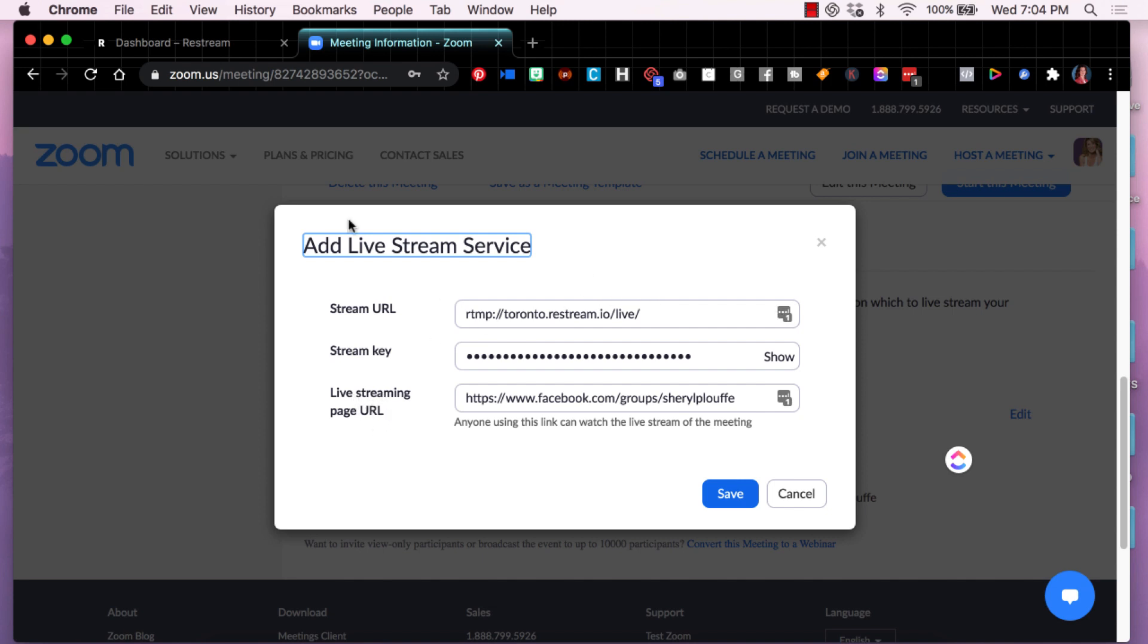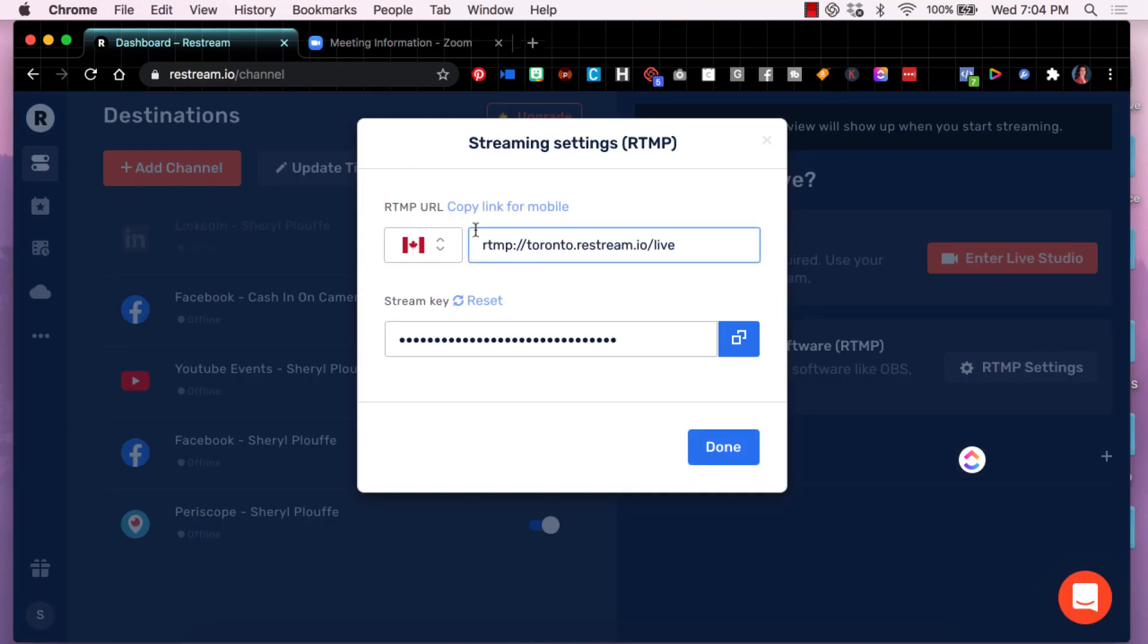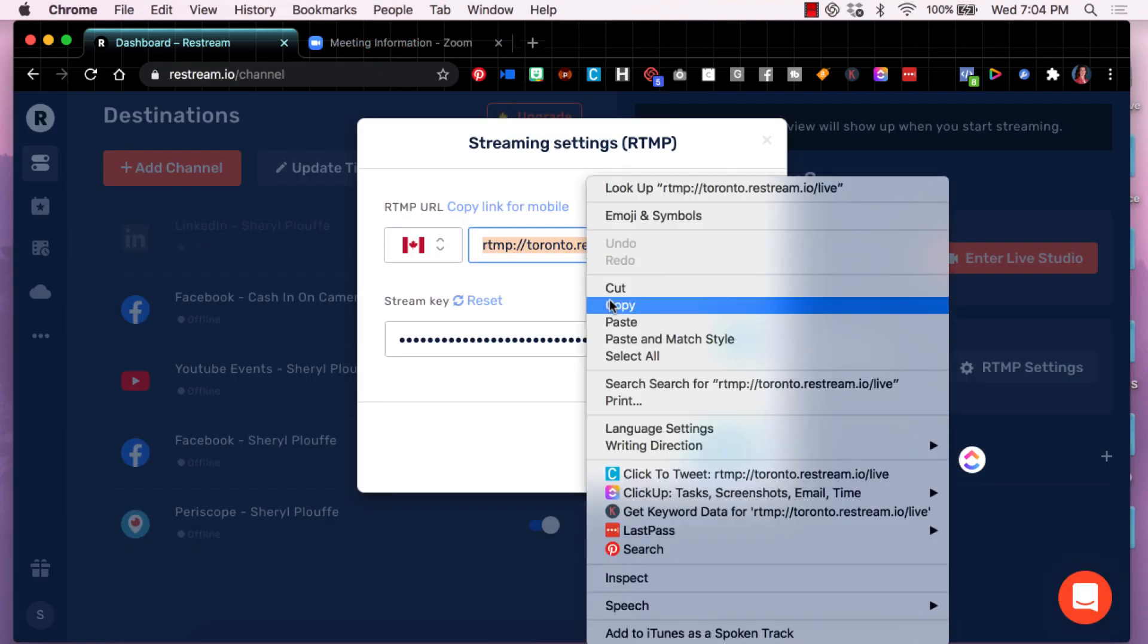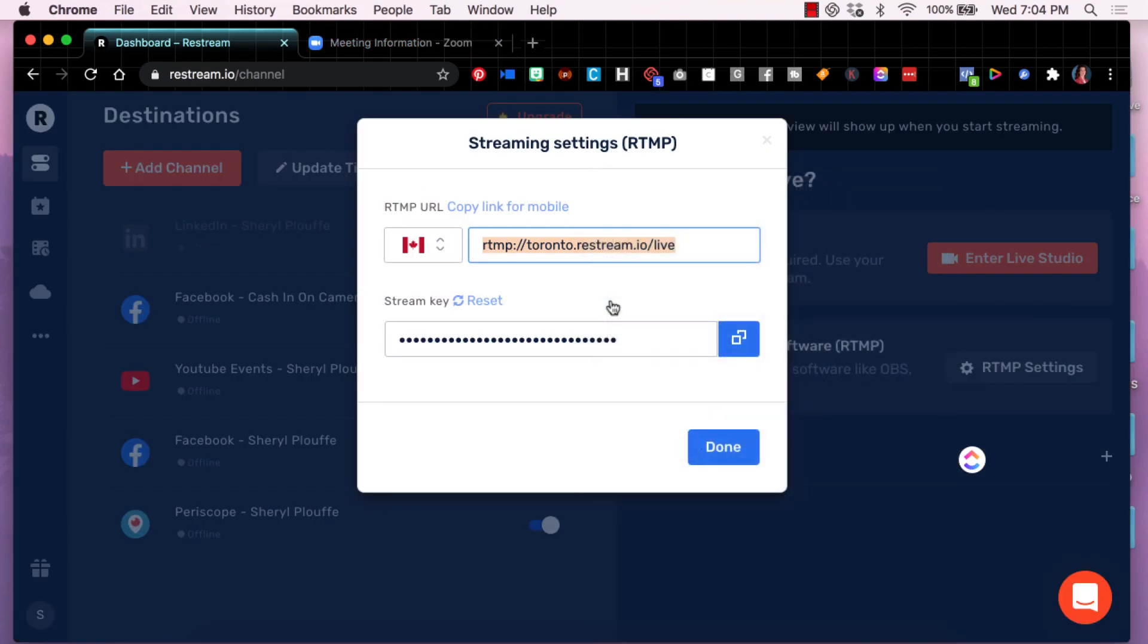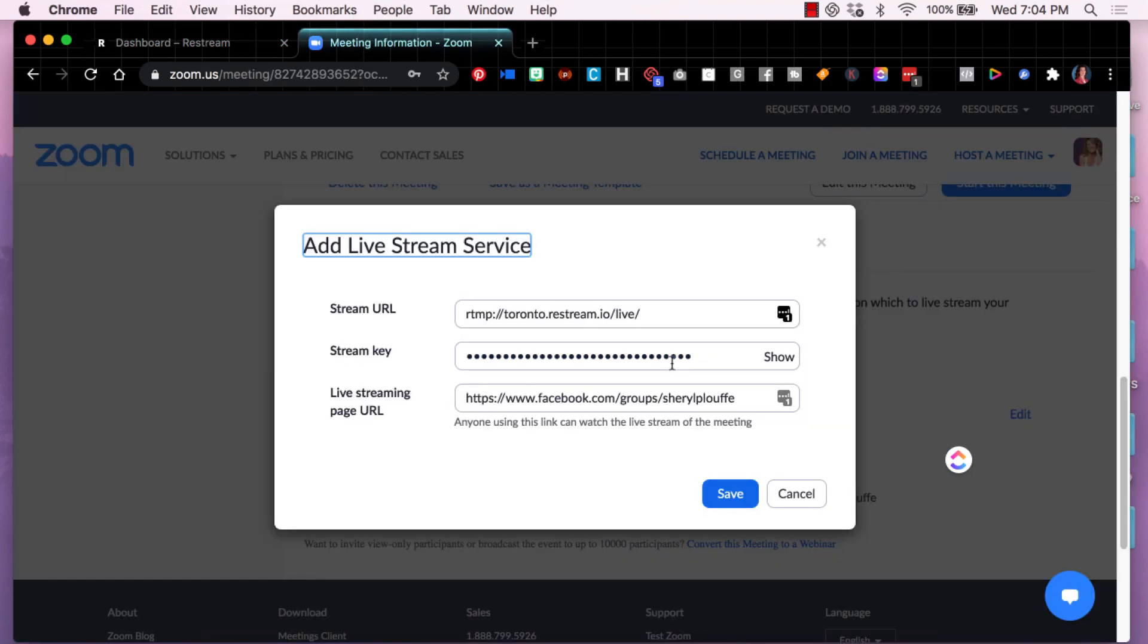So this part here, the stream URL comes from here. So all you'll do is you'll copy this piece here and then you come back over to Zoom and you'll paste that in this section.